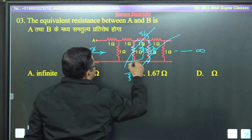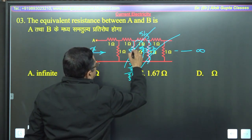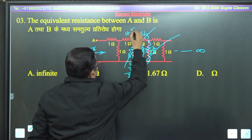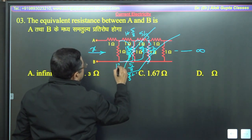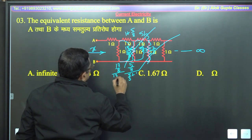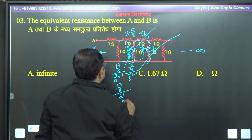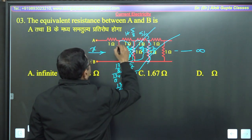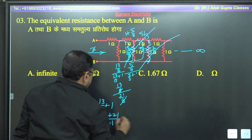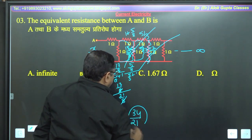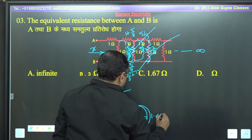यह पूरा combination एक ही resistance आ गया — it is 5/8। Now 5/8 plus 1 = 13/8, in parallel with 1: 13/8 upon (13/8 + 1) = 13/8 upon 21/8 = 13/21। एक idea दे रहा हूँ solve करने के लिए — 13/21 plus 1 = 34/21। अगर इसको solve करूंगा तो approximately 1.62 के करीब answer आ रहा है।